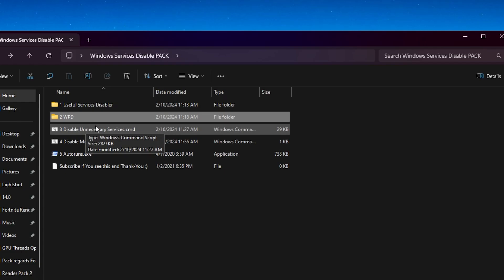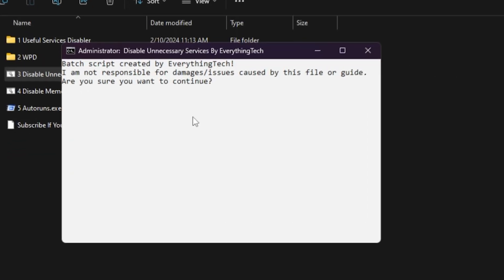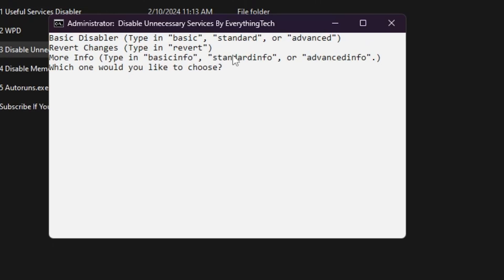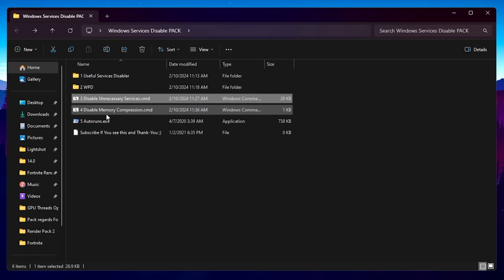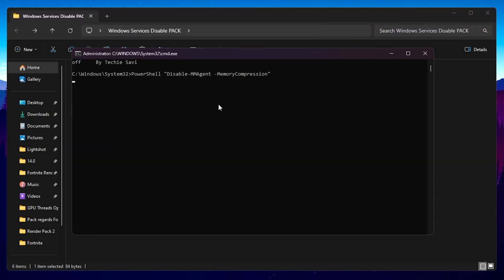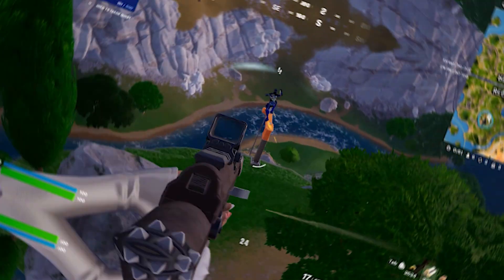Next, find the 'Disable Unnecessary Services' CMD file, right-click it, and run as administrator. Hit Yes. This file was created by Everything Tech — huge shout out to him. Type 'yes' and press Enter. It will ask what level of optimization you want: Basic, Standard, or Advanced. I suggest going with Standard. Type 'standard' and press Enter — this will handle everything automatically. Then find the 'Disable Memory Compression' file, run it as administrator, press Enter, and close.